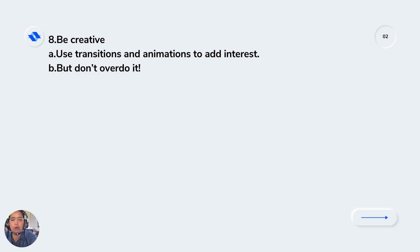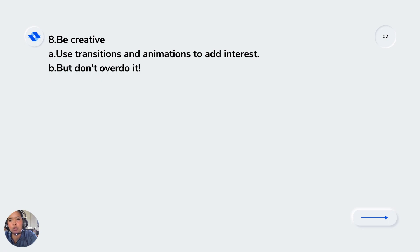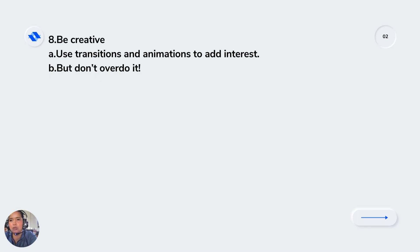That would be all for the discussion of multimedia presentation. Multimedia presentation is one example of multimodal communication because it uses different modes of communication. That would be all everyone, thank you so much.